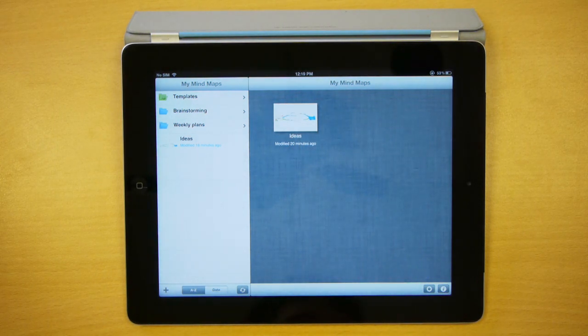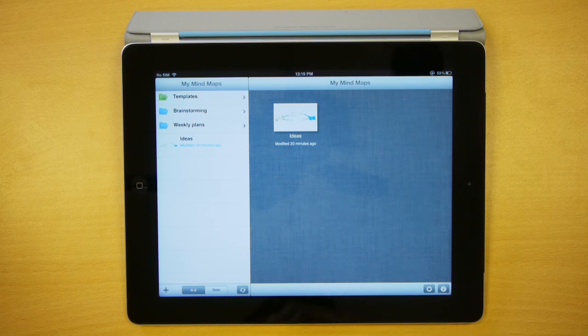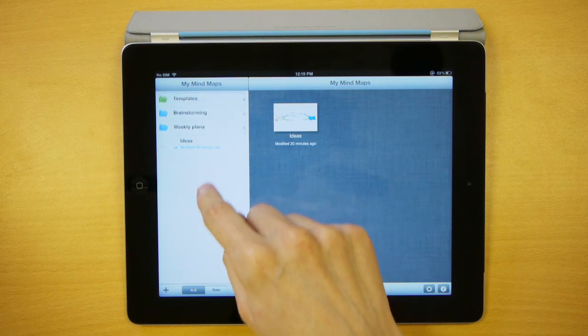Now that my maps area is tidy, I'm going to sync my changes to the sync cloud so they're available on my other devices. Just drag the maps list down and release to start syncing.